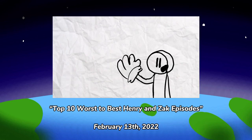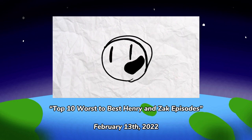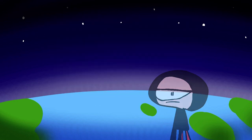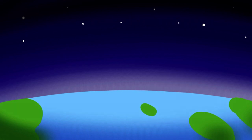So today I'm going to recount my top 5 worst Henry and Zack episodes and why they are bad. I've already done this before in worst to best format, but I want to redo that because that video has some flaws. Anyway, on with the show!